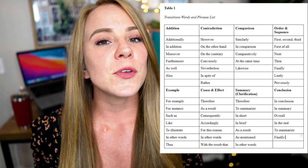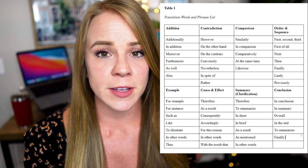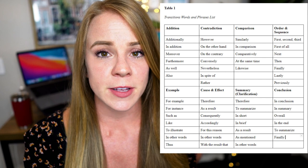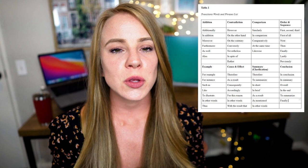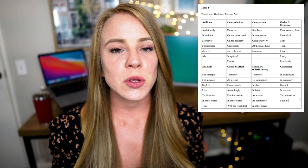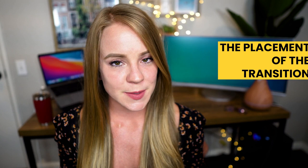For example, one transition may be an addition to the previous point, or it may be there to contradict it. It may be a comparison, you may be listing points in sequential order, or you may be giving an example of the previous point. The first step in using transitions correctly is understanding what type of transition you're making. Aside from the type, the second thing to consider is the placement — where you place it in your sentence. Transitions can be placed at the beginning, middle, or end. Let me show you an example of the same sentence using all three placements.